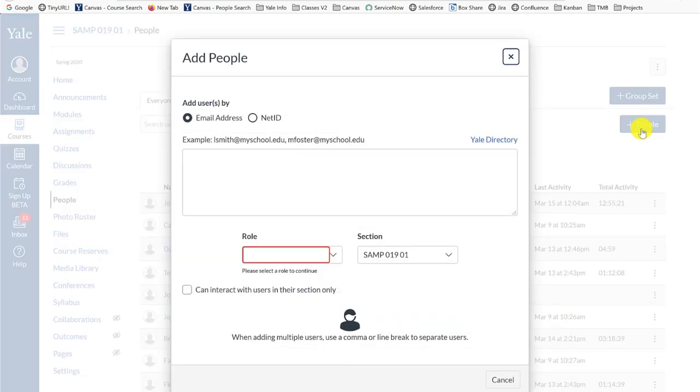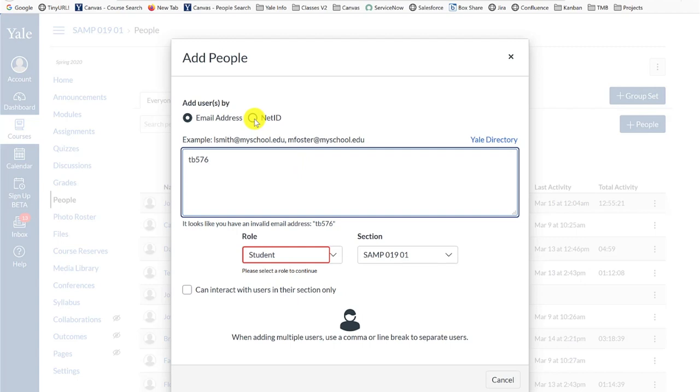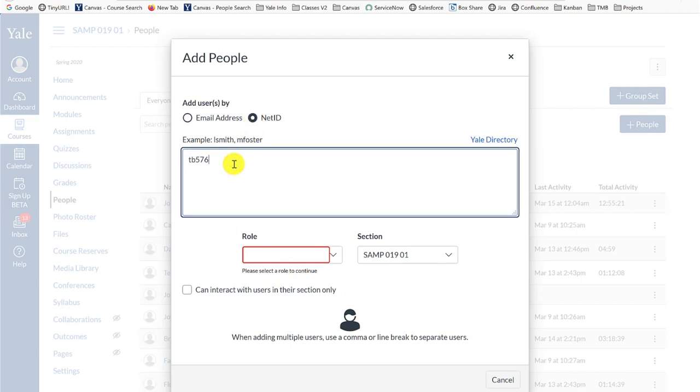In the add people window, you can add users to your site by entering their Yale email address or Yale NetID in the provided text box. Make sure that you select the appropriate add users by option based on what you entered into the text box. If you need to add multiple users, you can do so by putting each user on a separate line or by putting a comma between each user.